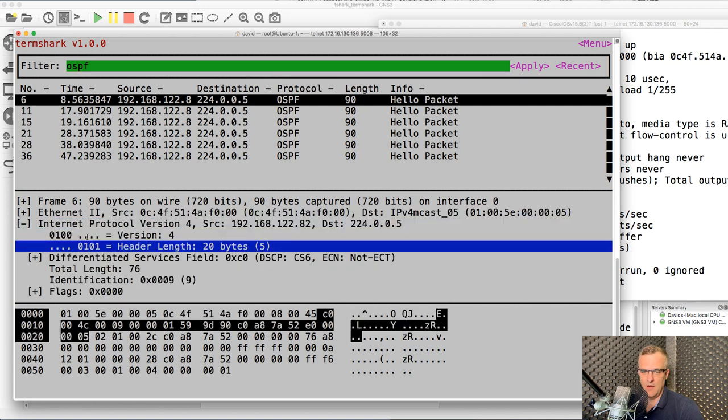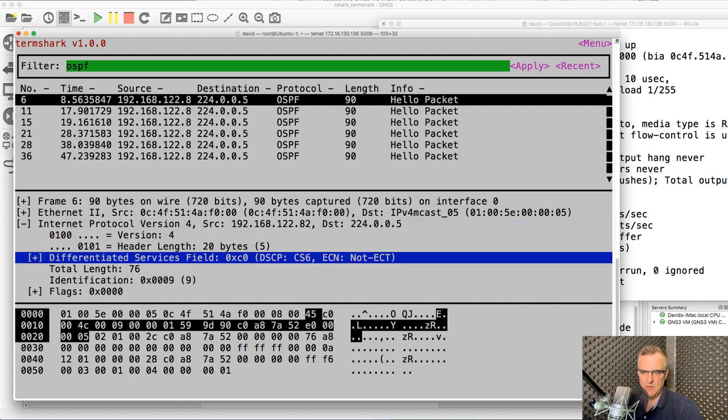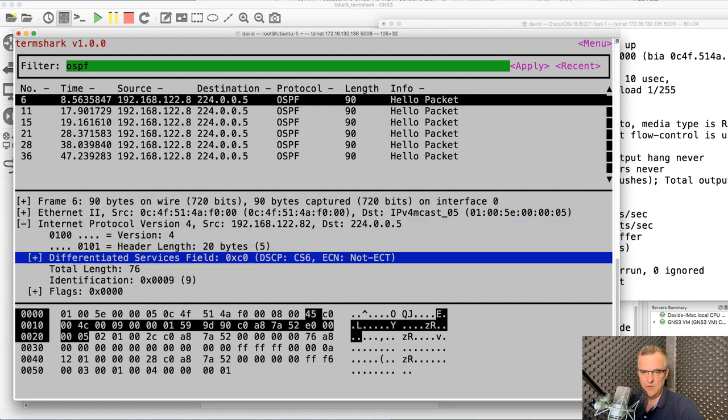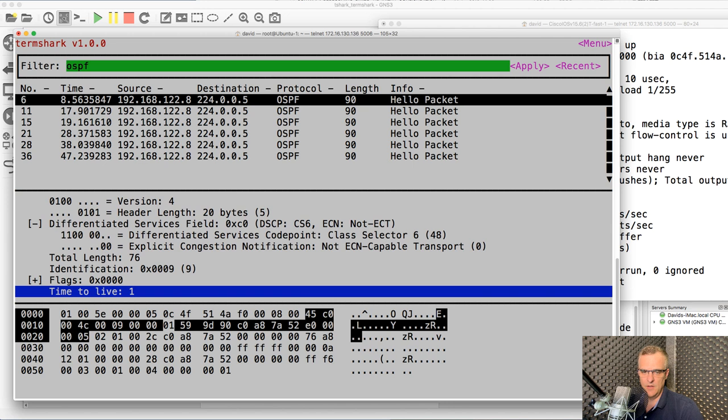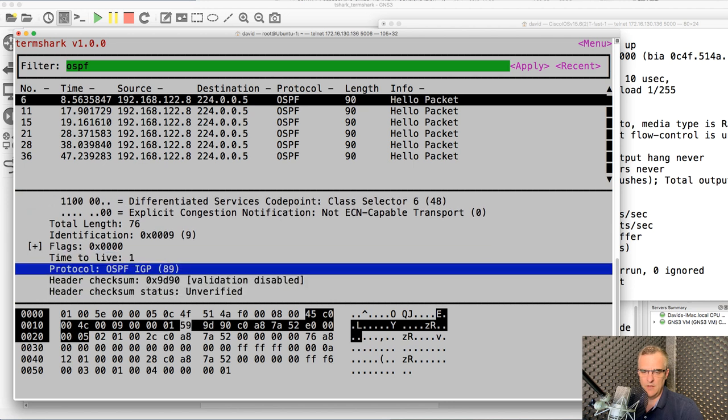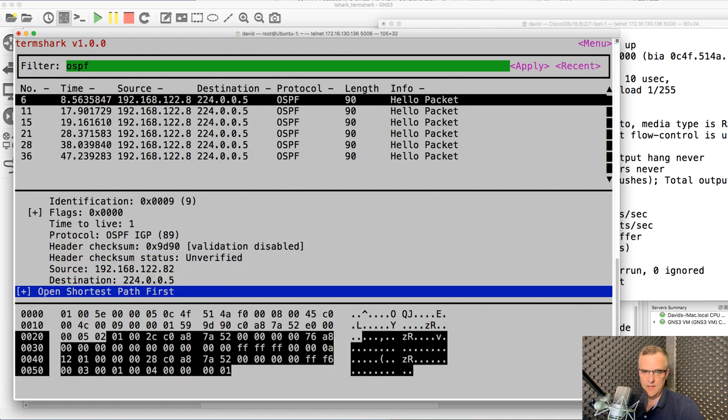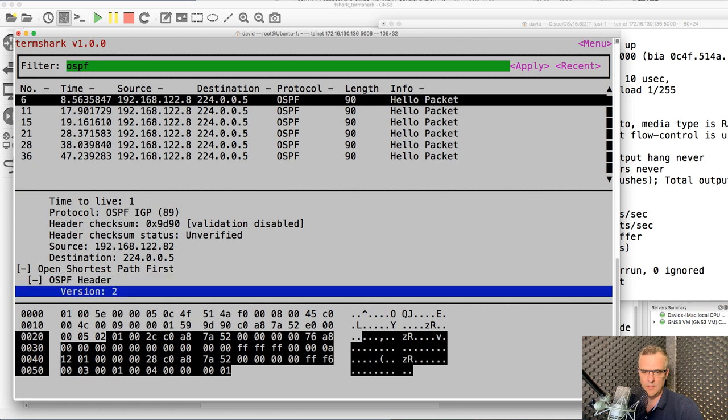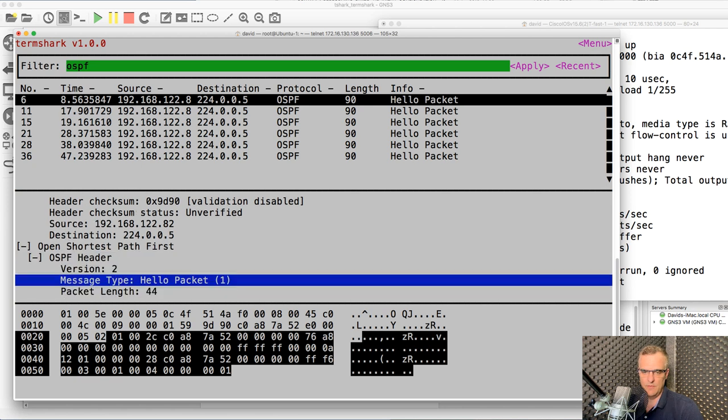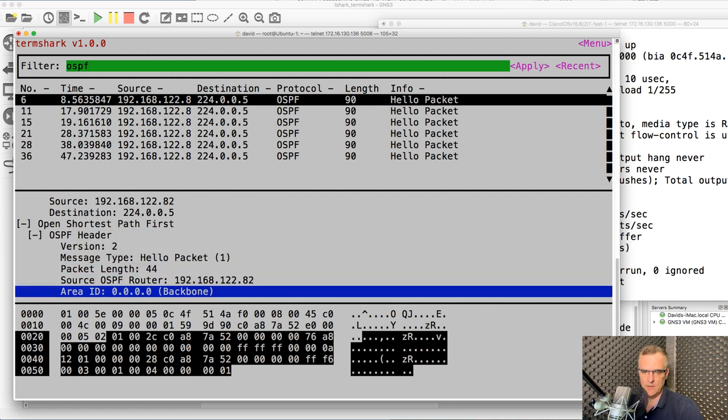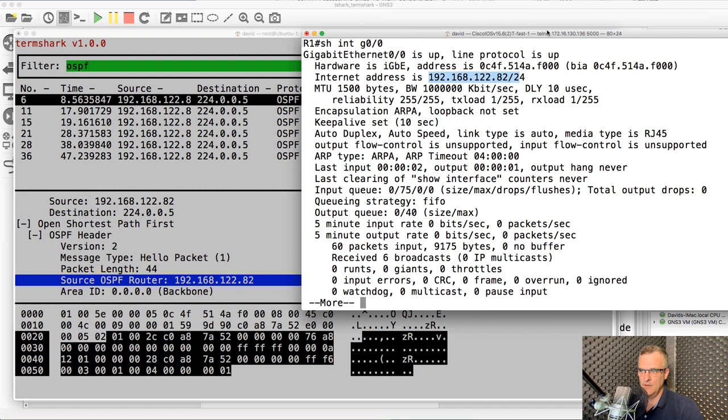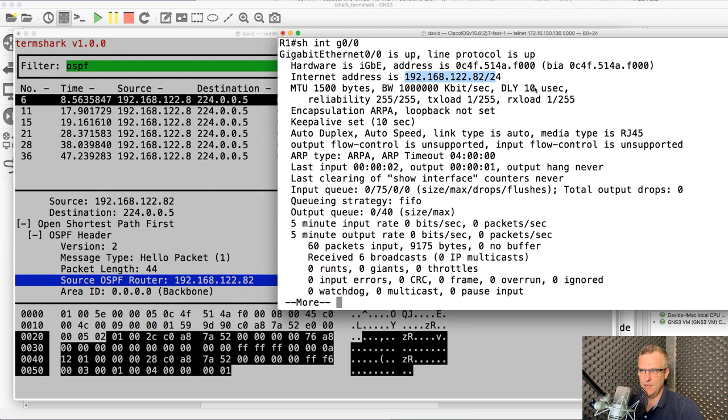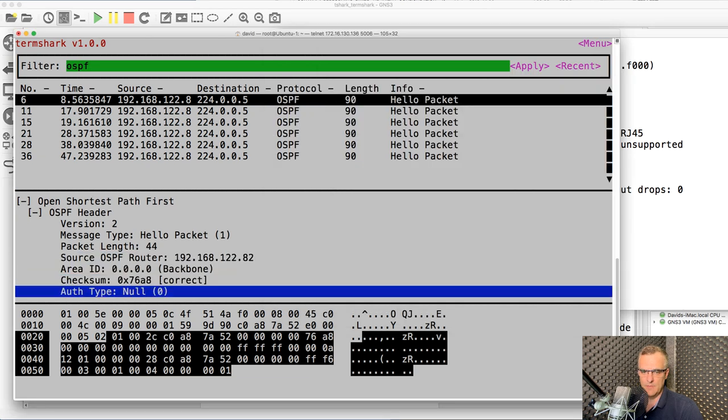Open up the IP header. Can use my up and down arrow keys. Use enter to open this up. Notice DSCP is set to CS6, very important traffic. Scrolling down, I can see that the protocol is 89, which is OSPF. OSPF. So at layer four, notice we have OSPF. Press enter there. Press enter here. The version of OSPF is version two. This is a hello packet. Source IP address is this, as we saw over here. IP address of router. Area is the backbone area.